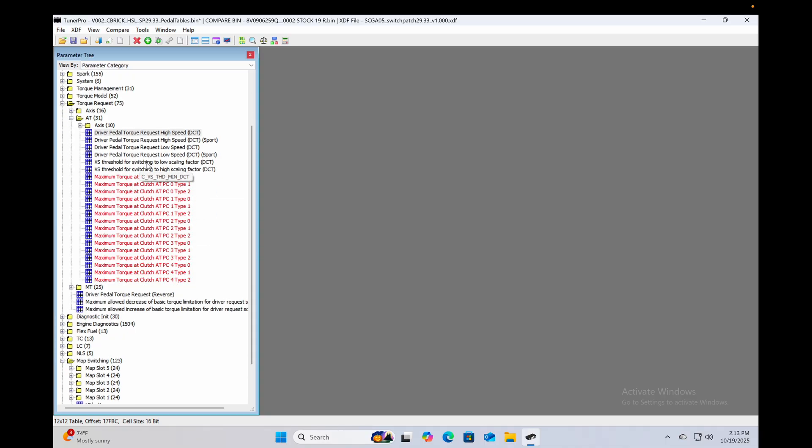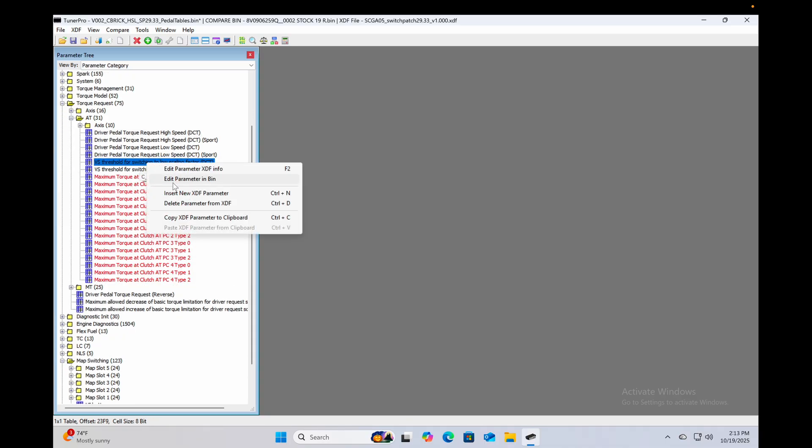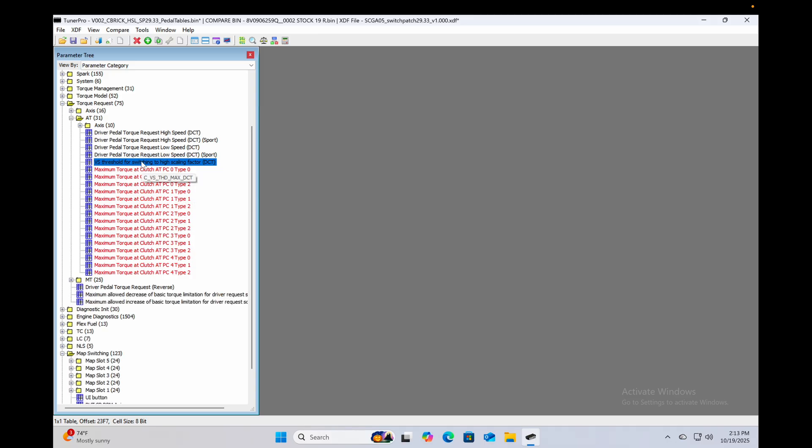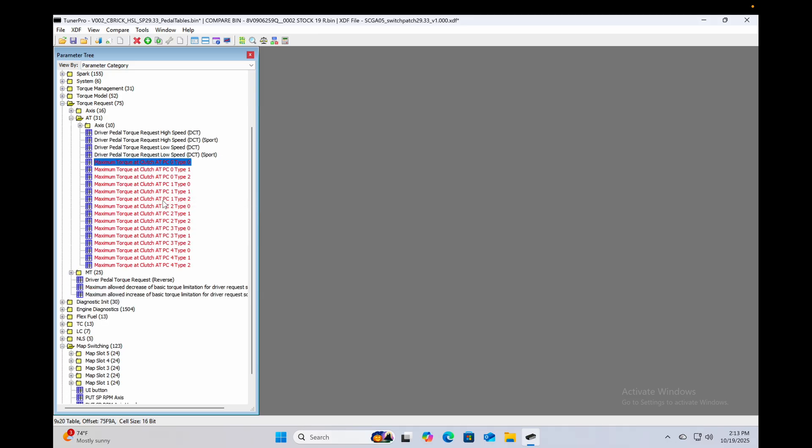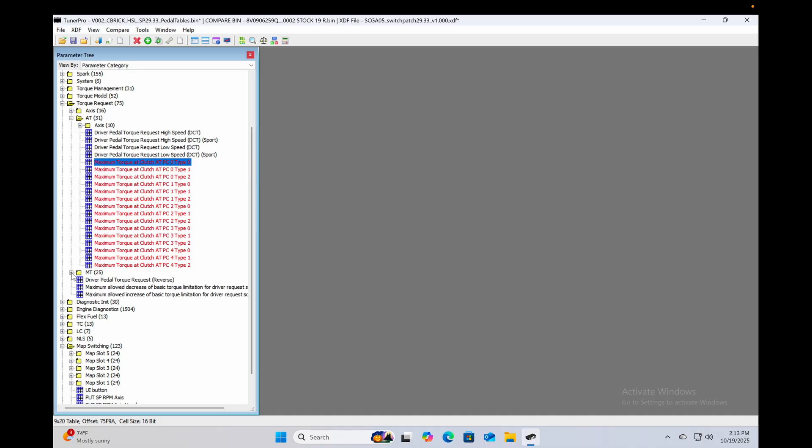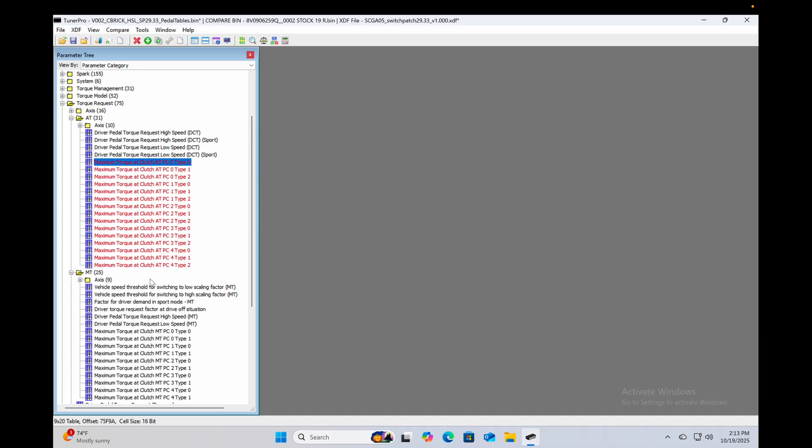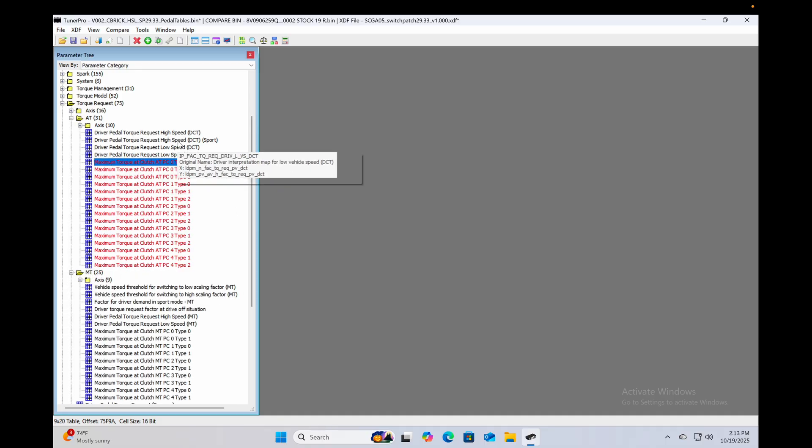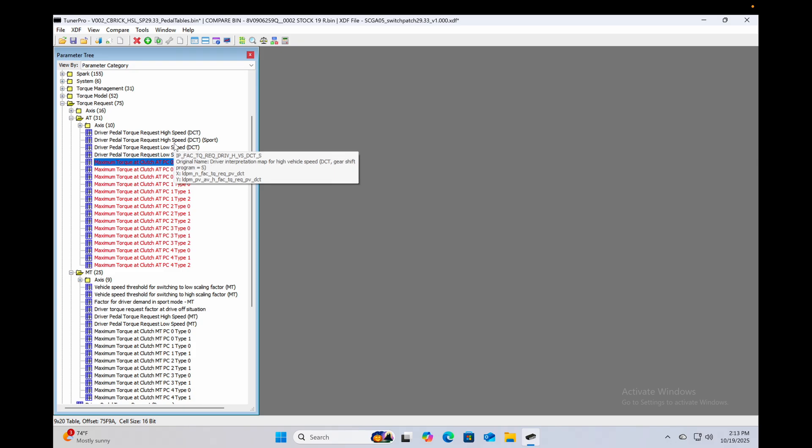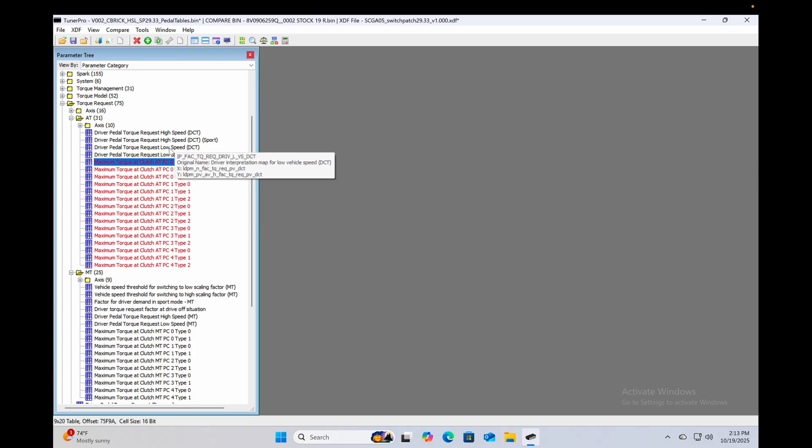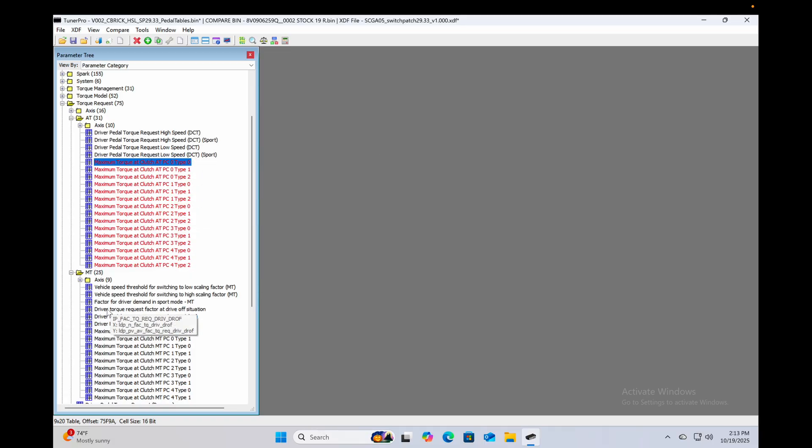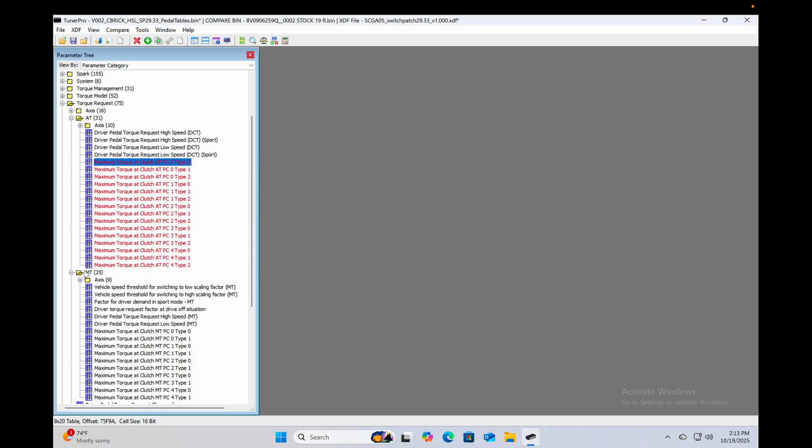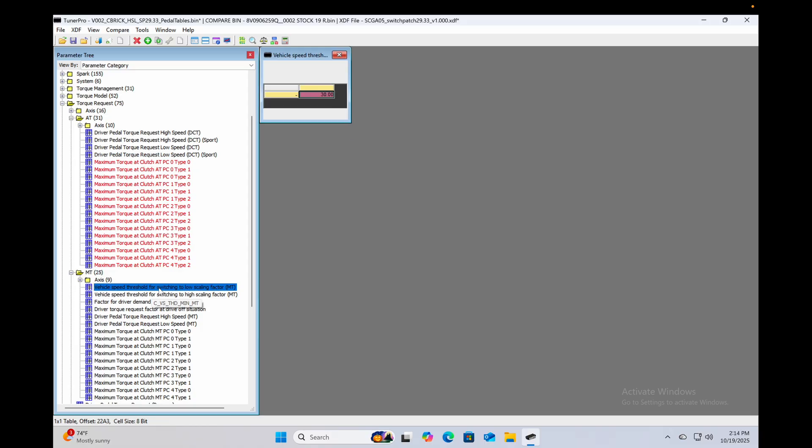Now one thing that when I was kind of doing a dry run for this video I forgot to show was this parameter. I'm sorry, this XDF as downloaded was actually missing the auto trans speed switch tables. So you can actually control at what speeds it switches from low speed to high speed for these maps, for these pedal maps.